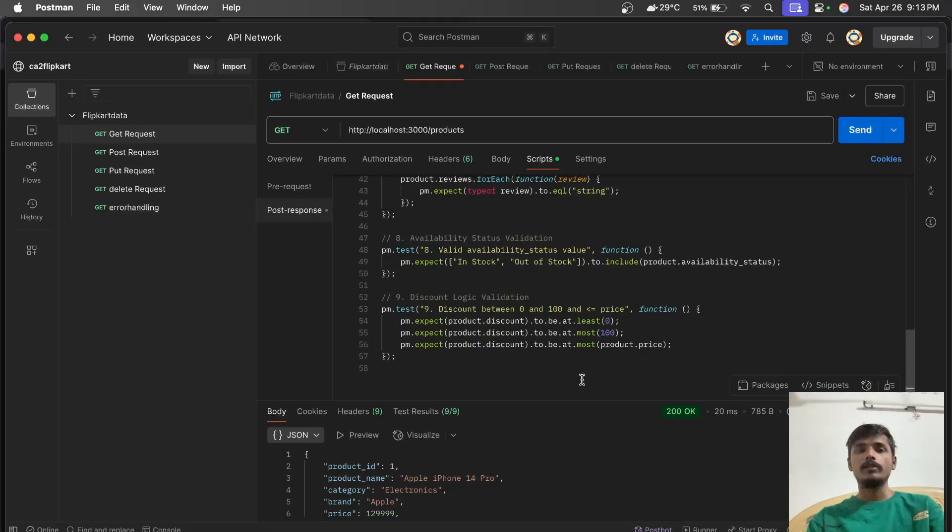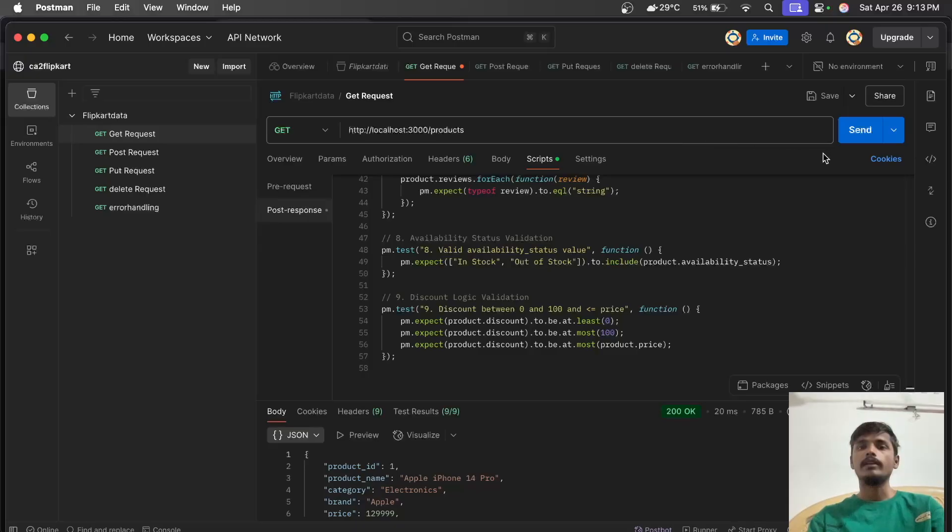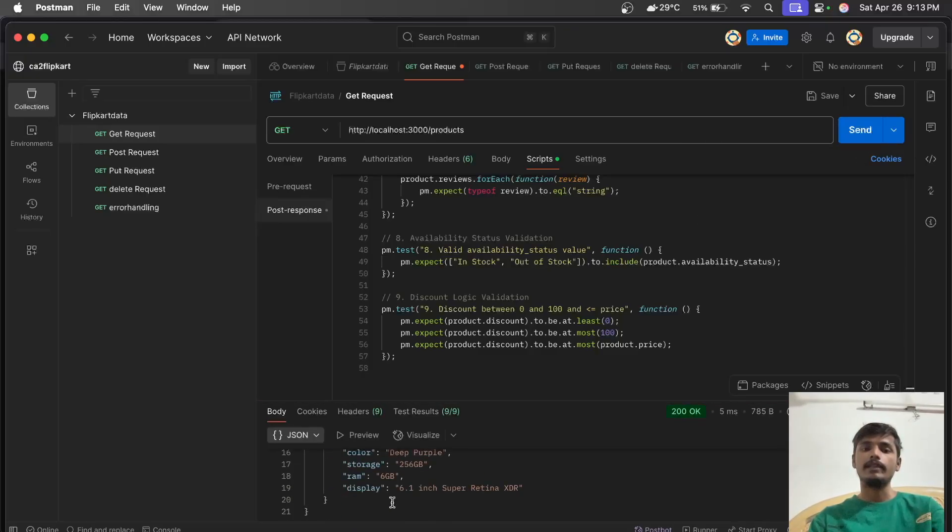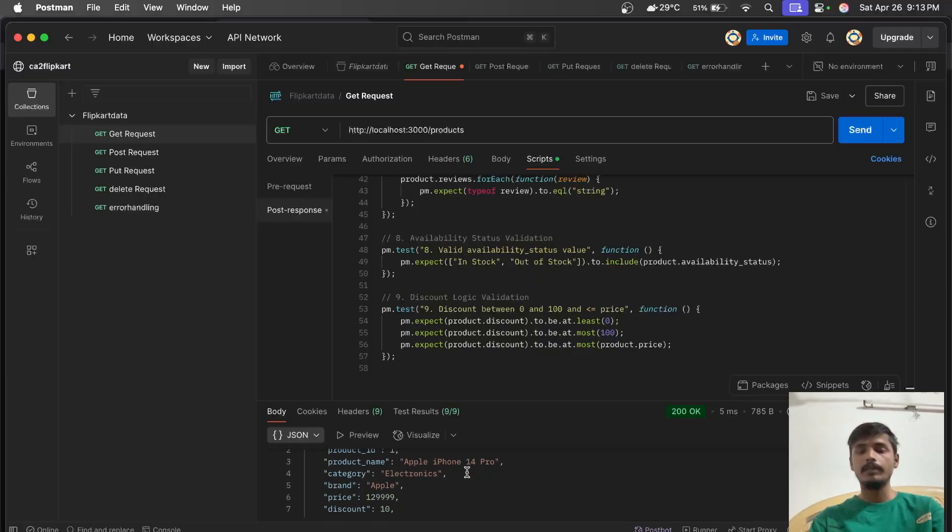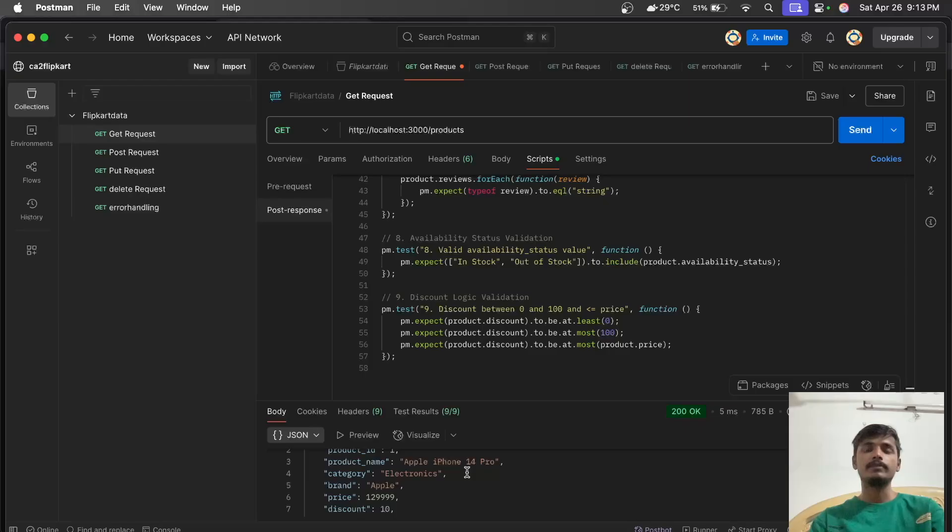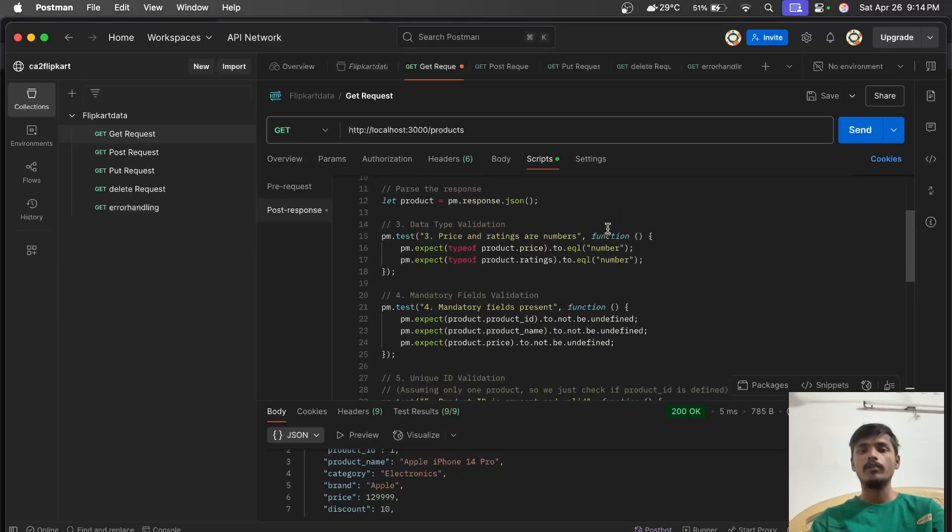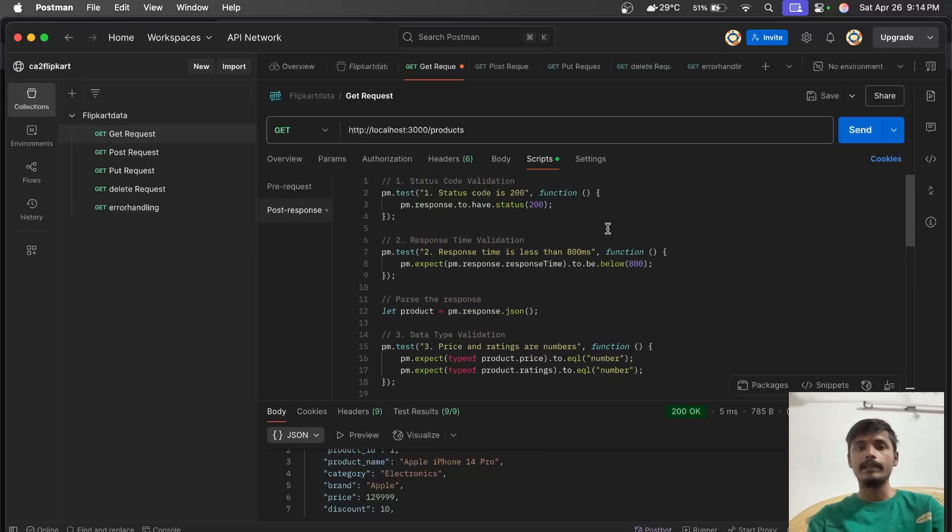We'll paste our API link in Postman and send a GET request. When we click send, it will generate all the data we've posted in our JSON API. Now we have to create test scripts, which I've already created.